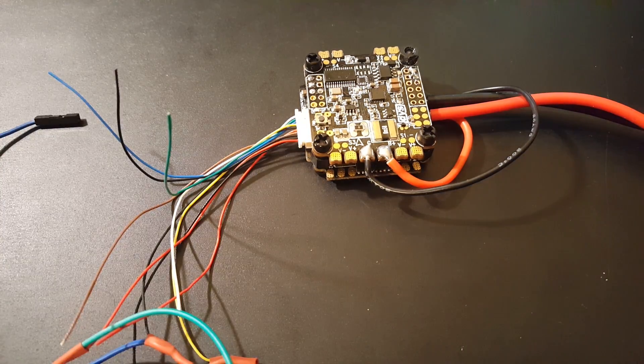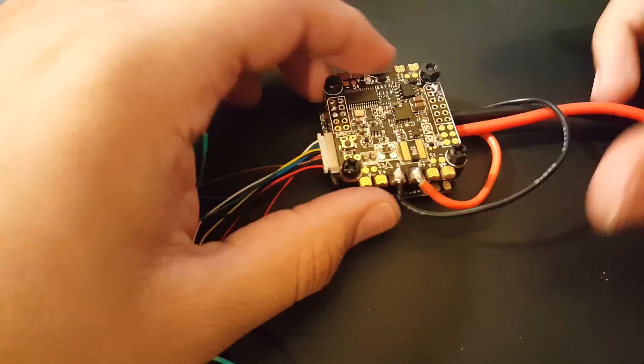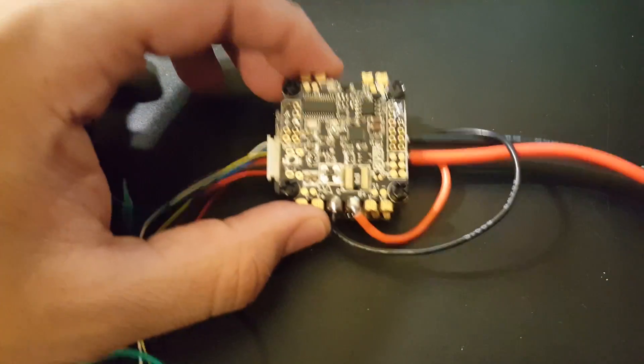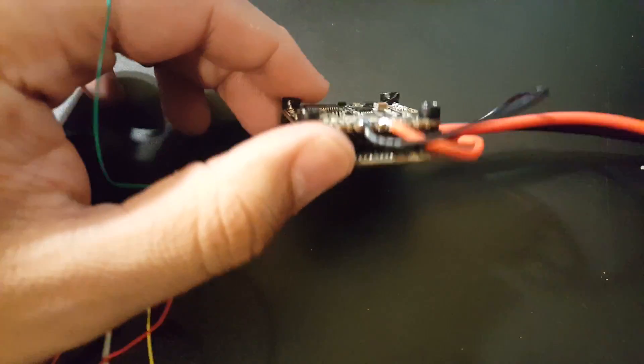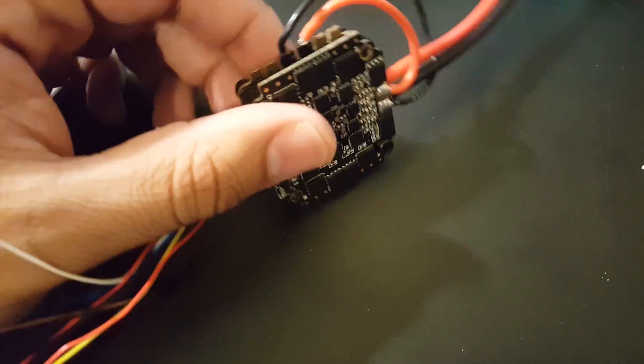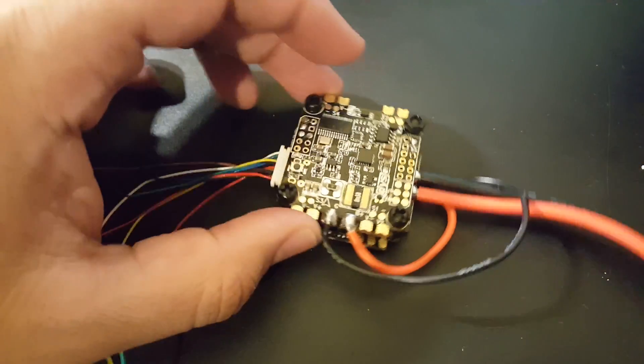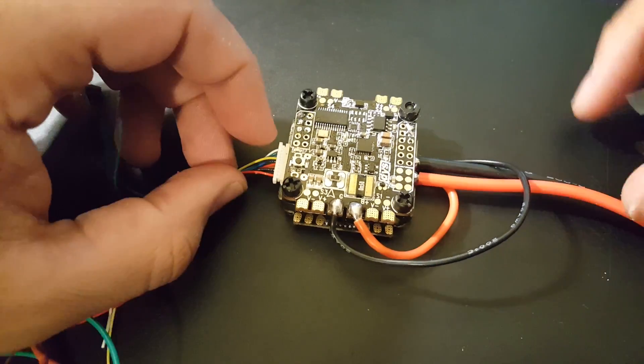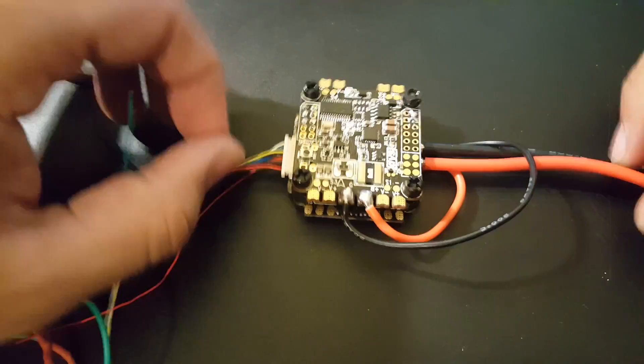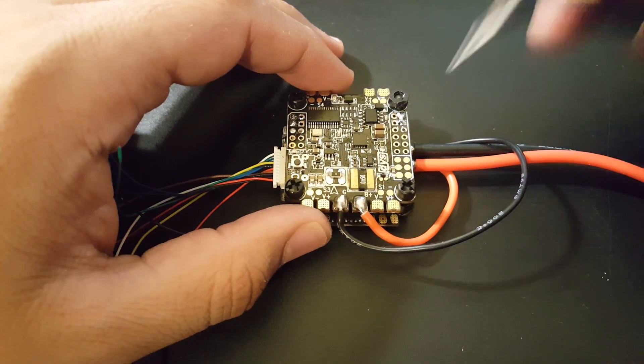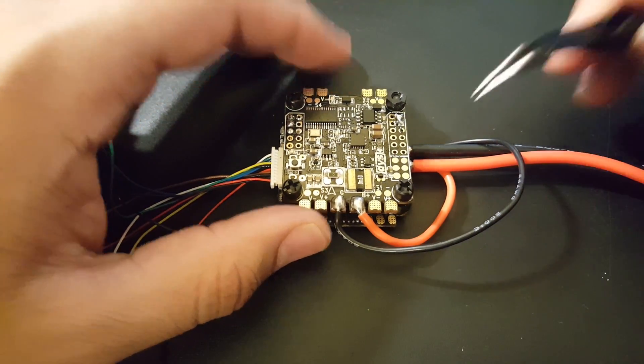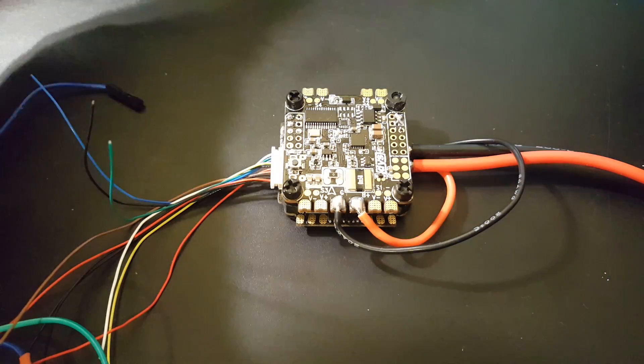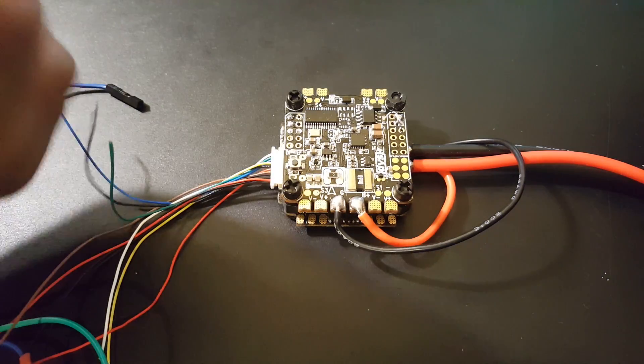Hi guys and welcome back to my channel. Today we have the DYS F4 flight controller in front of us again with the F30 amp DYS ESC, which is not a very good ESC to be honest. A lot of people have been writing me complaining, telling me that no matter what they do, like putting a trillion LC filters or low ESR capacitors, the OSD flickers and there is still noise.